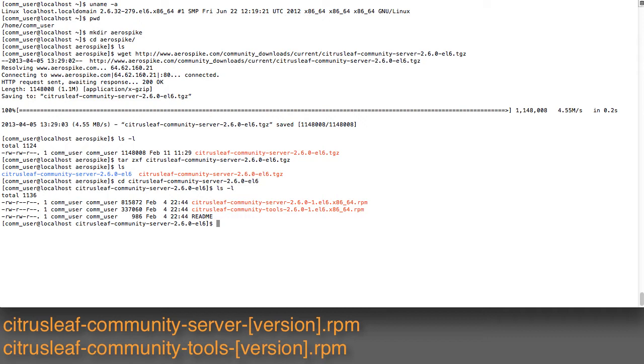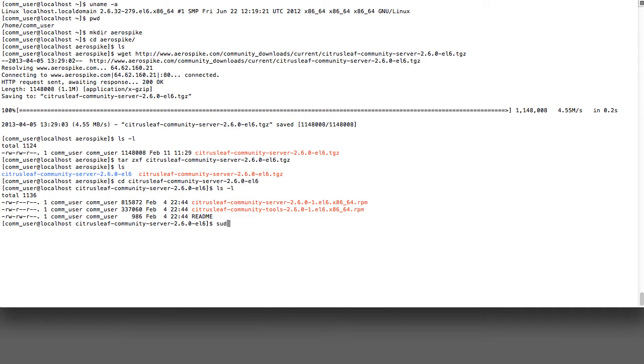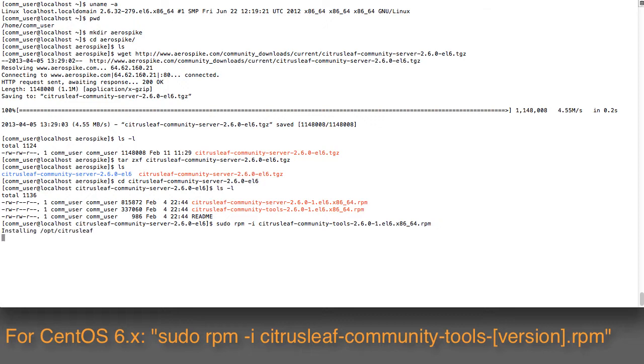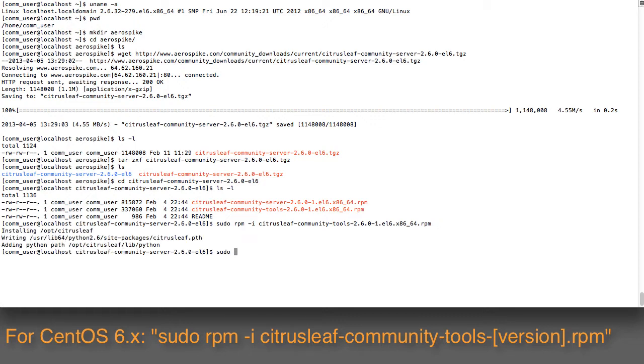You can go into it and see that we have both the server and the tools RPM packages here. Let's go ahead and run the command to install this, which is sudo rpm -i citrusleaf community tools. Now we've gone ahead and installed the tools package.